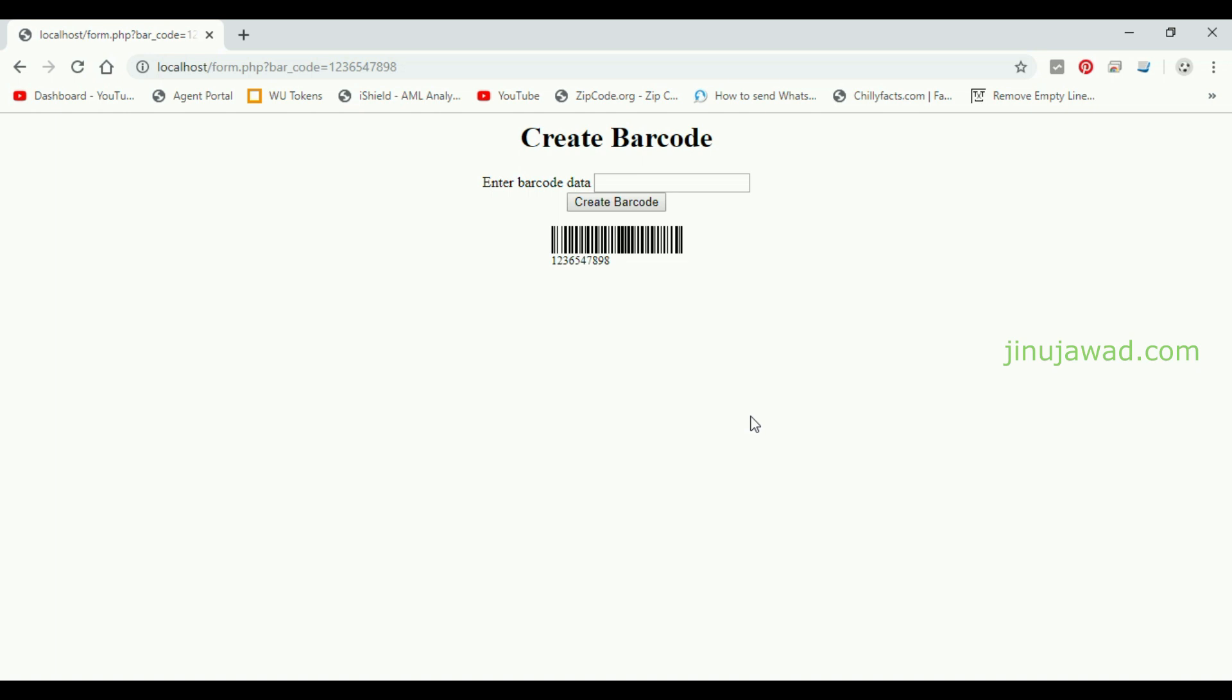So hope you got this, how you can create a barcode using PHP in the easiest method. If you have any doubt please comment below. I will try to help you. I will share this source code in my description. Please like and subscribe for my videos and thanks for watching.